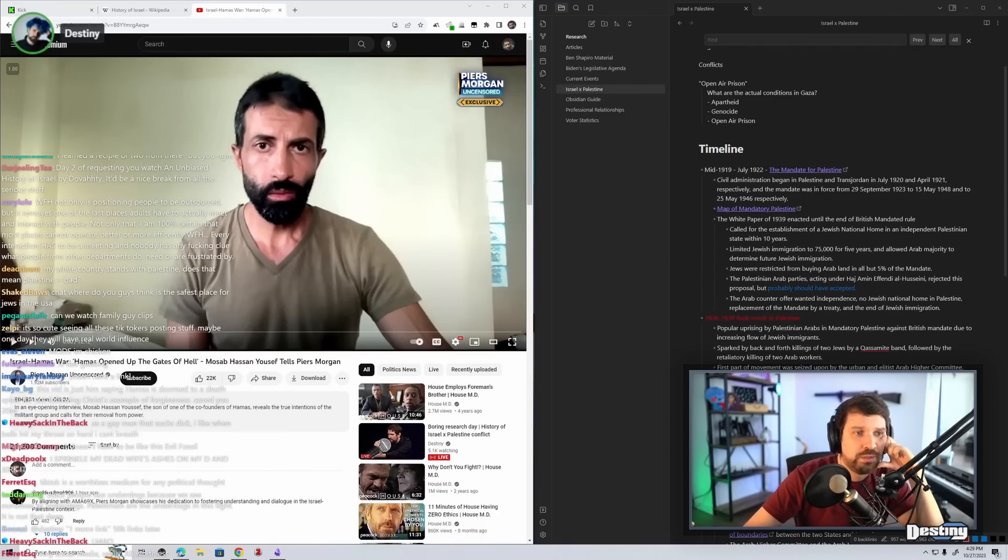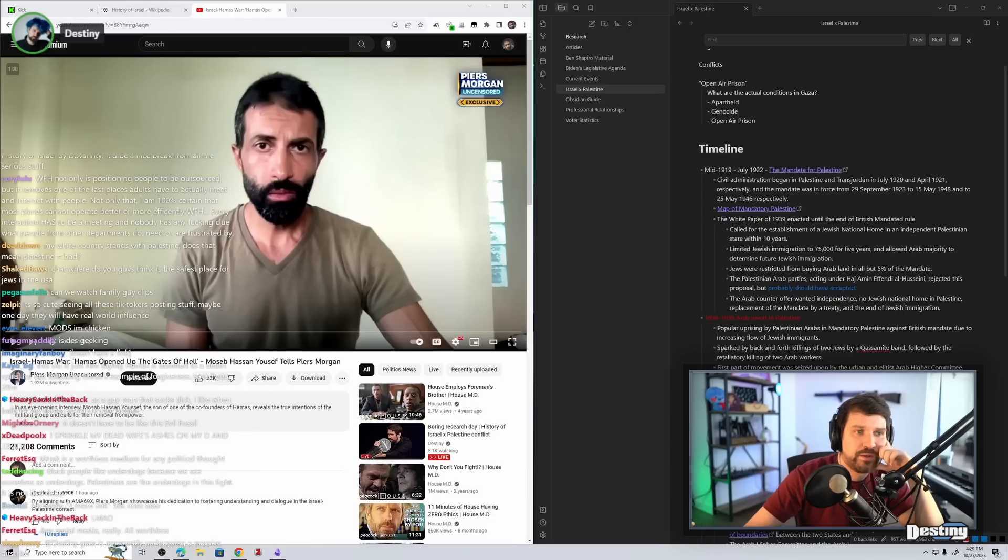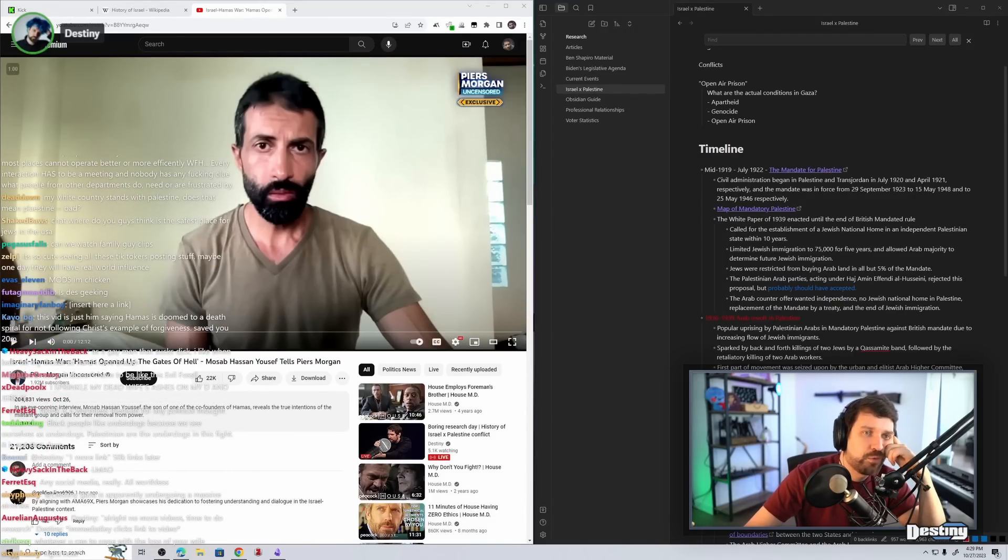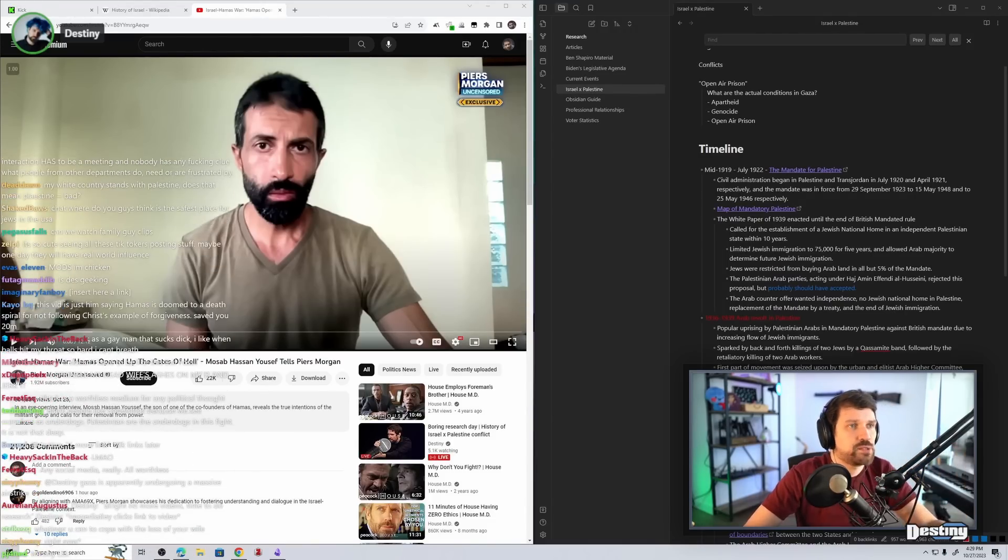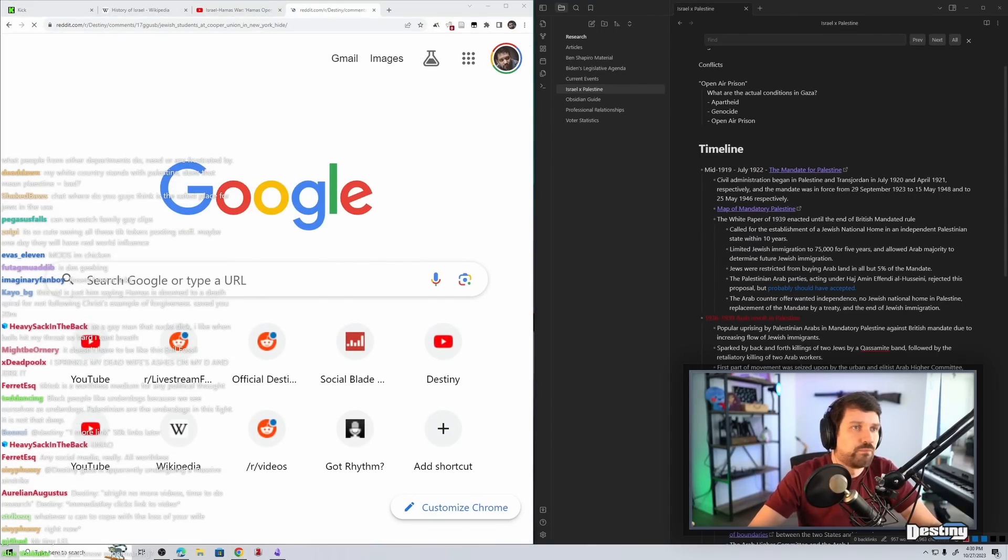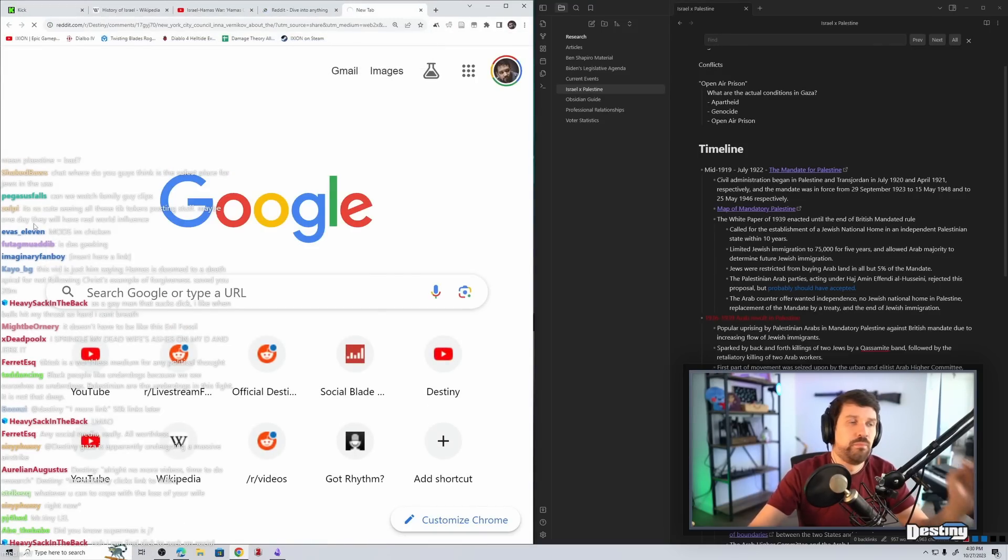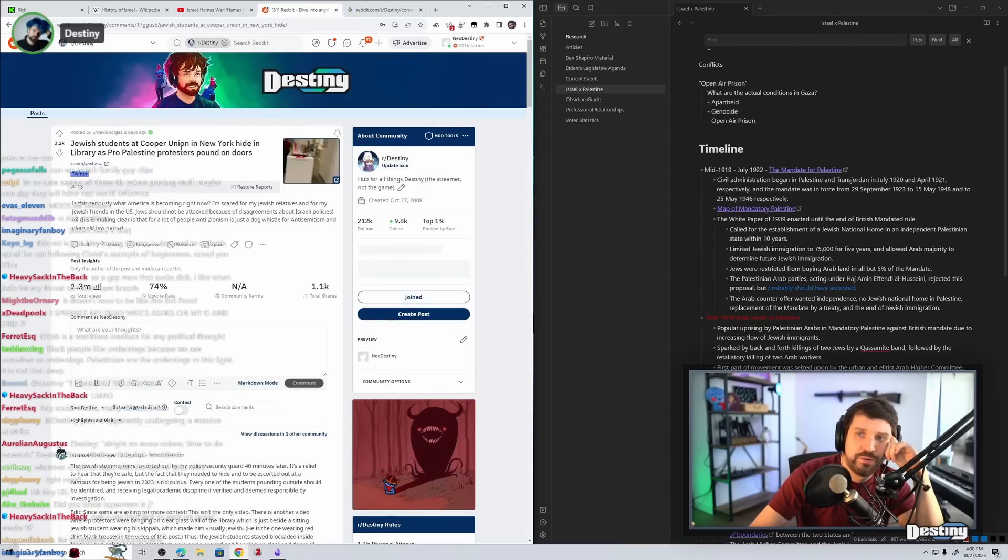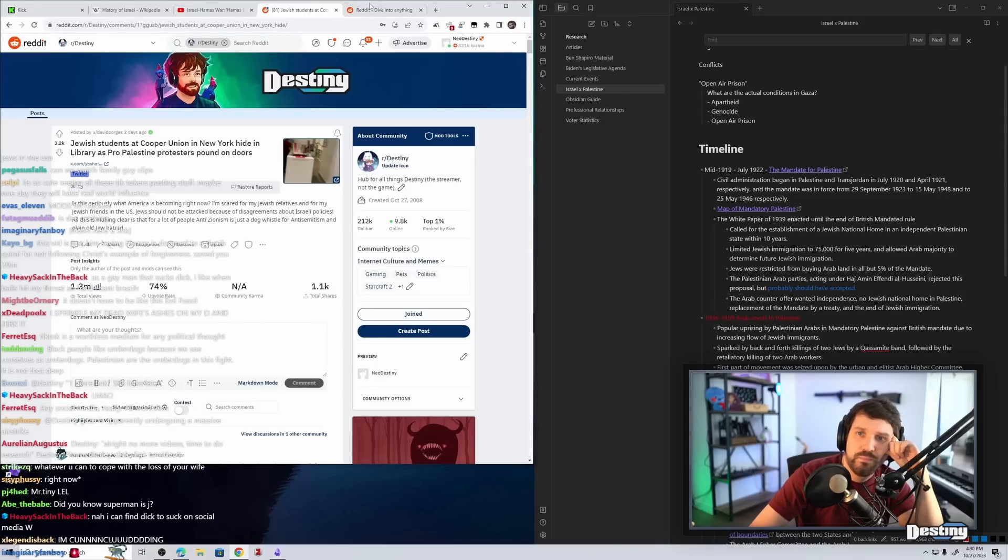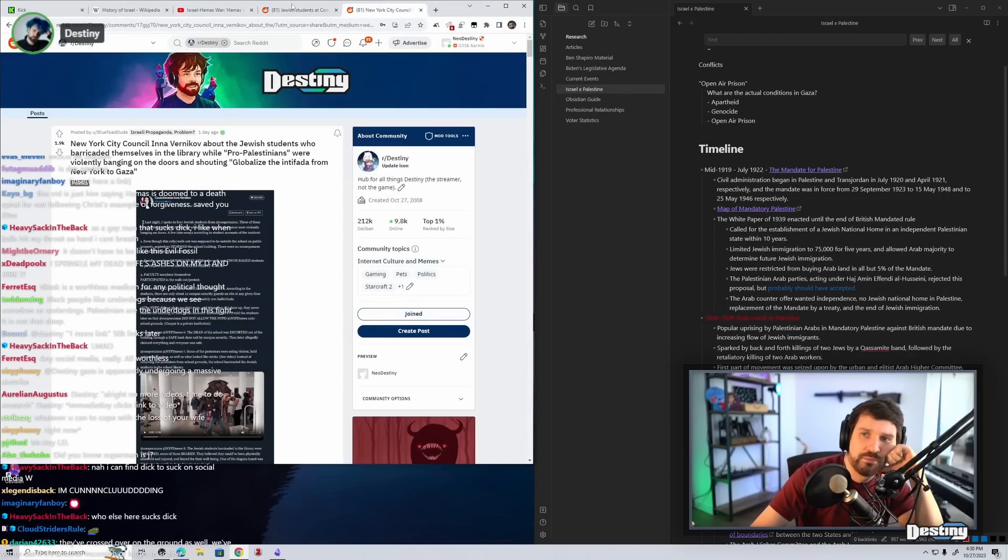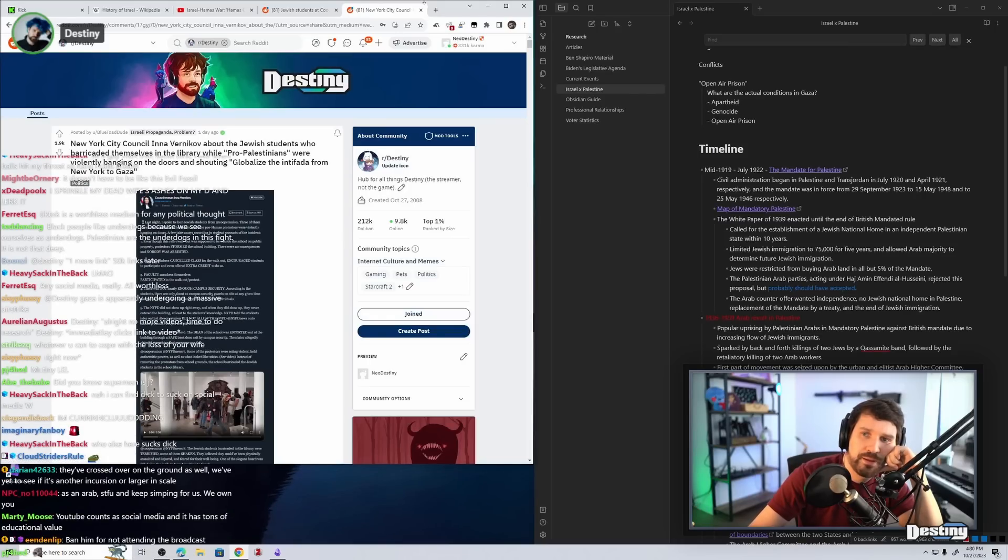I think there's a real problem with concluding going on in the subreddit in regards to this protester slash Jewish students and library thing going on in New York. Here are the threads in question. Jewish students at Cooper Union in New York hide in library as pro-Palestine protesters pound on doors. New York City Council Ina Vernikov about the Jewish students who barricaded themselves in the library while pro-Palestinians were violently banging the doors and trying to globalize the Intifada from New York to Gaza.